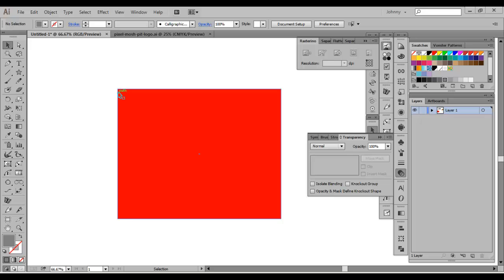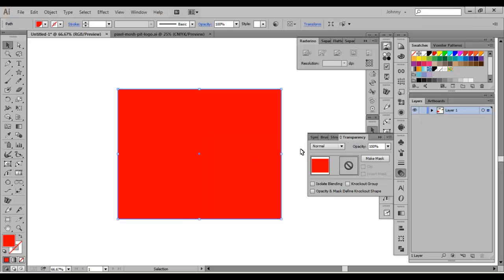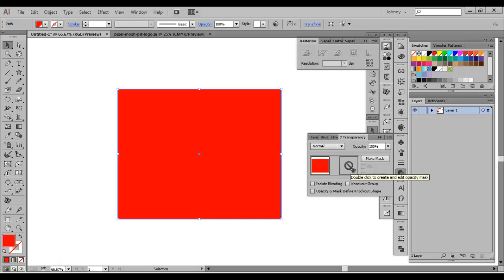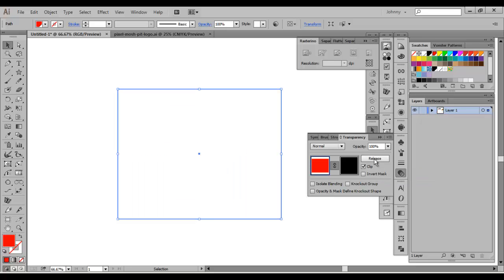I've already created a red rectangle object on my art canvas. I'm going to go ahead and select that object. I have my transparency panel open — that's where you're going to apply your masks. You'll see this little button that says Make Mask. When I selected the object, there's a thumbnail to the left showing that red object. Off to the right you'll see a no symbol, meaning there's no mask applied. So let's hit Make Mask.